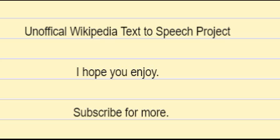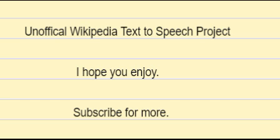Another crucial distinction among the various theories of literary interpretation is intentionality, the amount of weight given to the author's own opinions about and intentions for a work. For most pre-20th century approaches, the author's intentions are a guiding factor and an important determiner of the correct interpretation of texts.